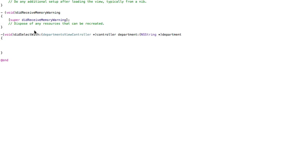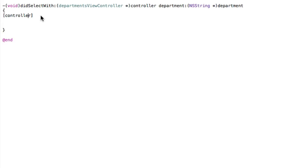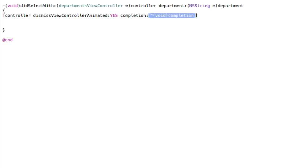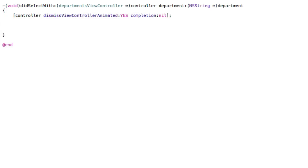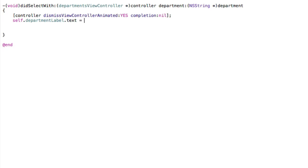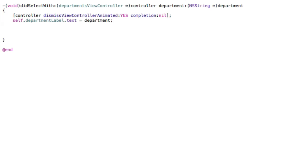In here, we need to actually do some stuff. First, we're going to use the controller that's passed in and actually dismiss that table view — yes, we want to animate it, and completion set to nil because we don't need to do anything else. Then we want to set our text label to display the department that was selected. So it's going to be self.departmentLabel.text equals department, which will be passed into this method. And that's all the code we need to write.